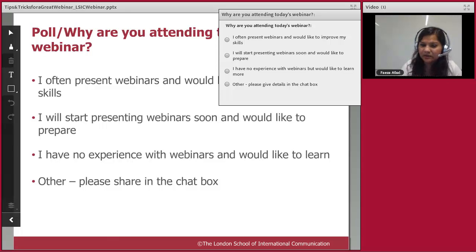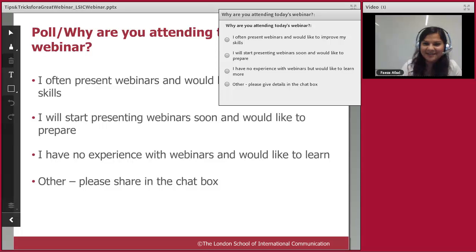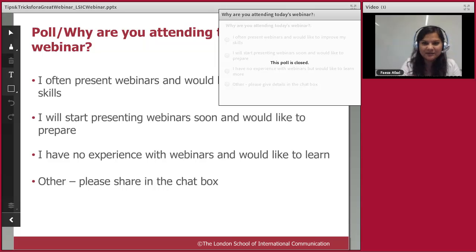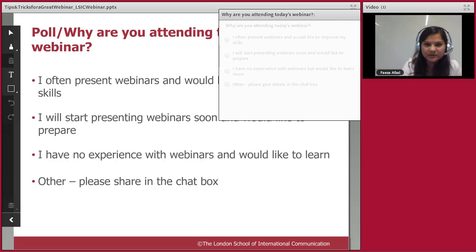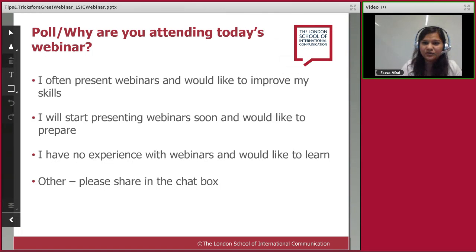We wanted to start with a poll question: why are you attending today's webinar? Whether you do presentations and want to improve your skills, you're about to start doing webinars and want to prepare, you have no experience and want to learn, or something else. The poll is now closed — about a third do webinars and want to improve, another third are just starting out, and some have no experience at all. Hopefully you'll all pick up some takeaways.